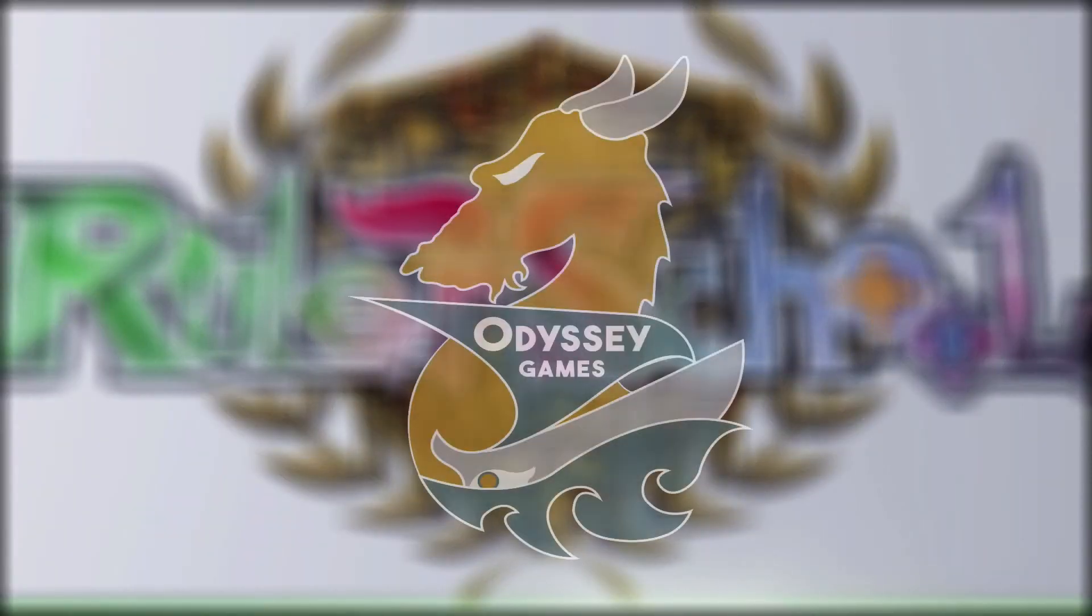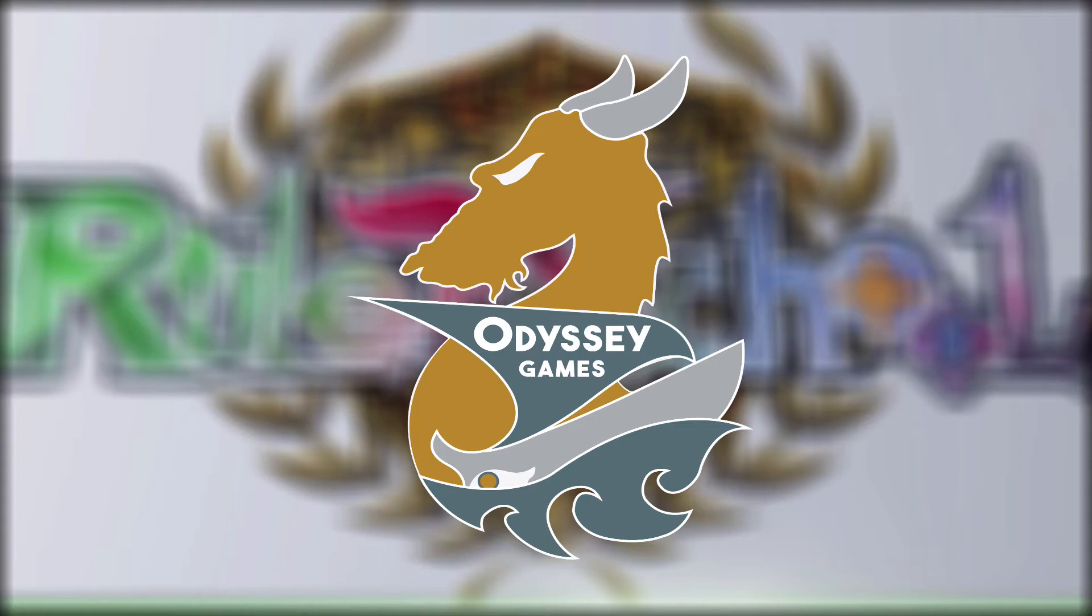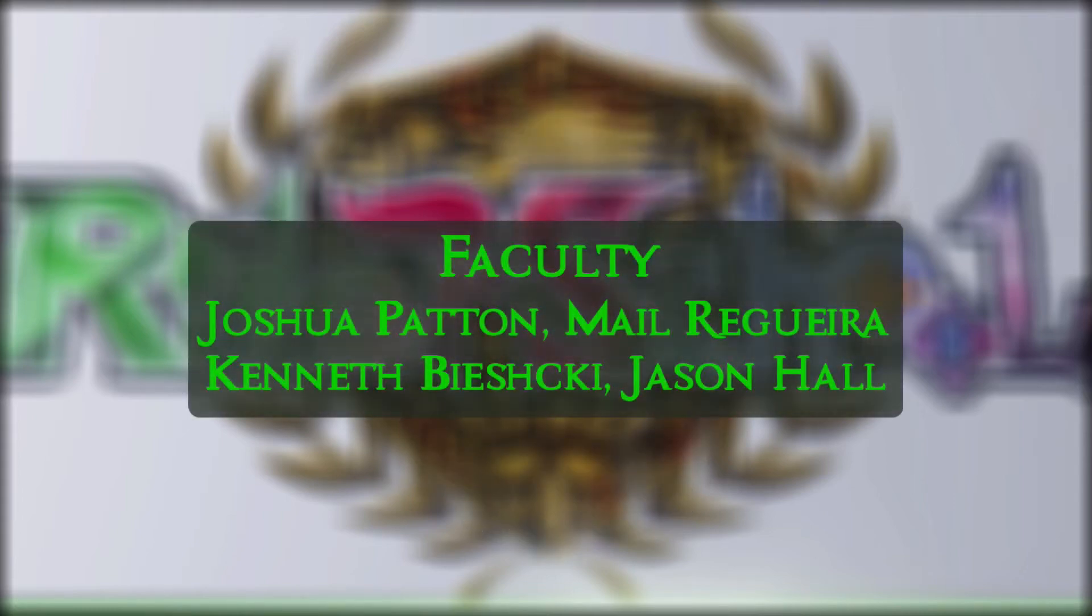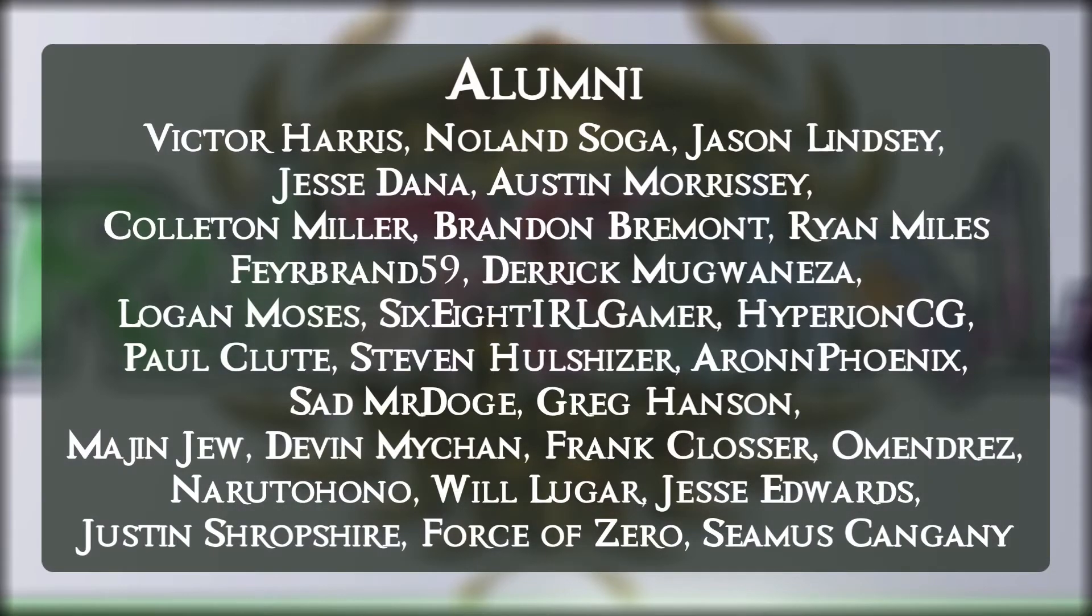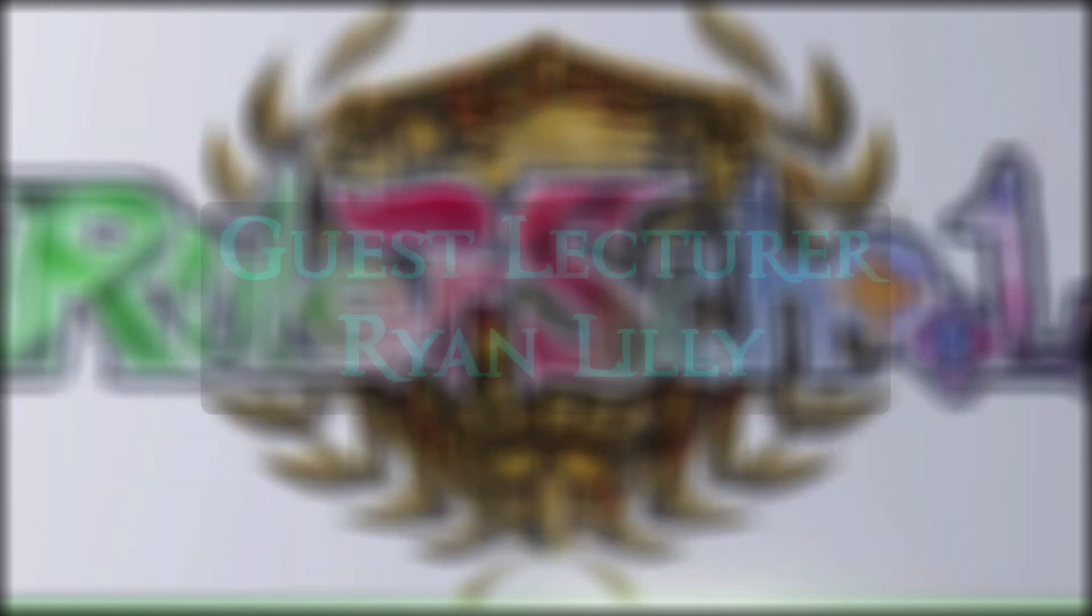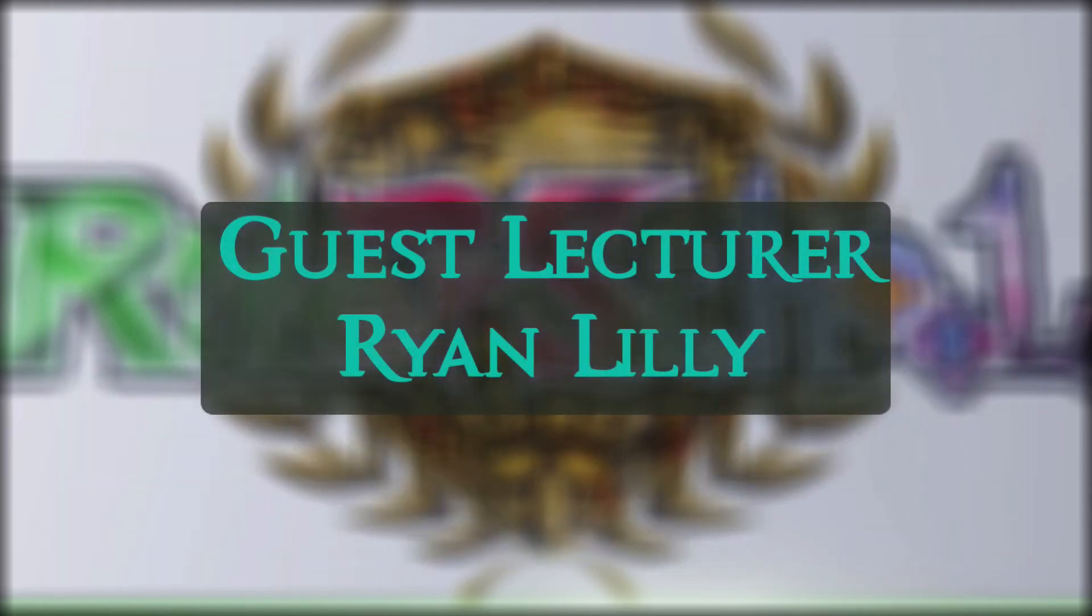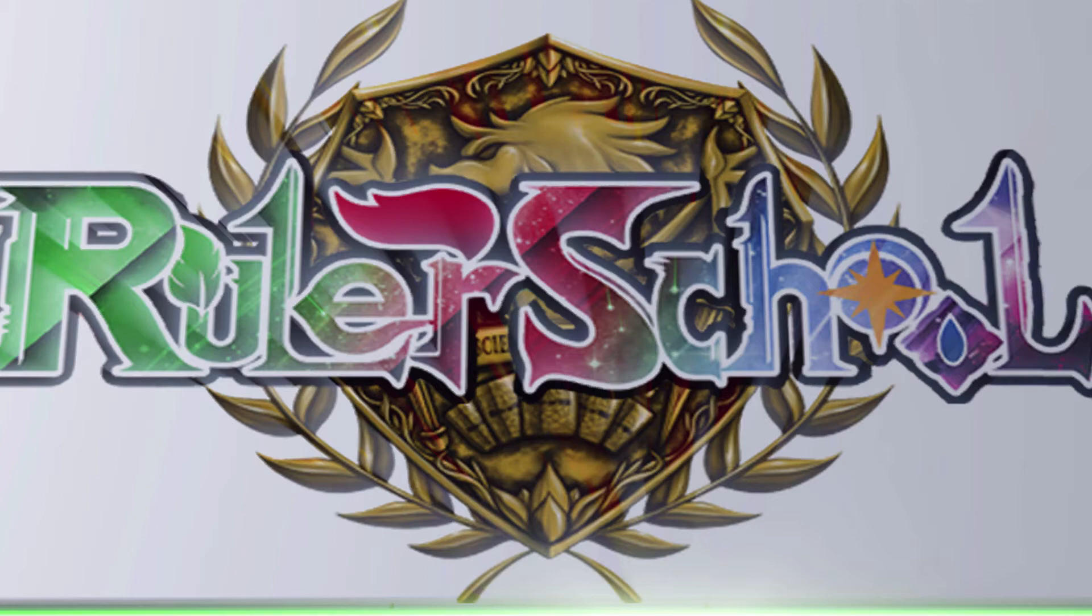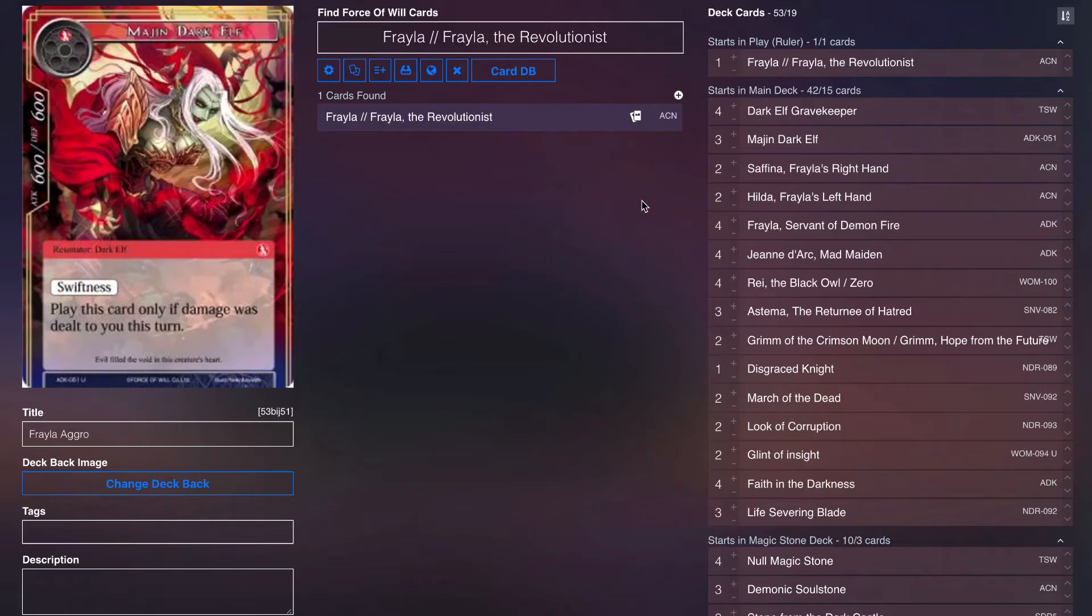Rulerschool is brought to you by Odyssey Games, where you can go to get singles for all your Force of Will and other trading card games, as well as these amazing patrons. Extra special thanks to guest lecturer patron Ryan Lilly. Thank you for your support. Enjoy the video.